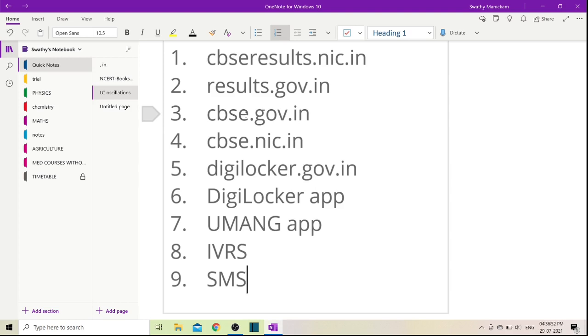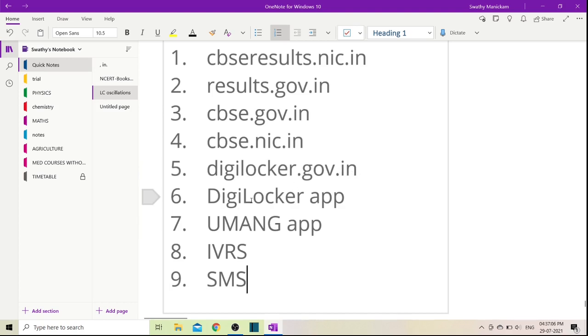If you type the details correctly, you will be patient and the result will appear. There are many other ways to check results. You can use digilocker.gov.in or download the DigiLocker app. You will also be able to get results through SMS and IVRS.